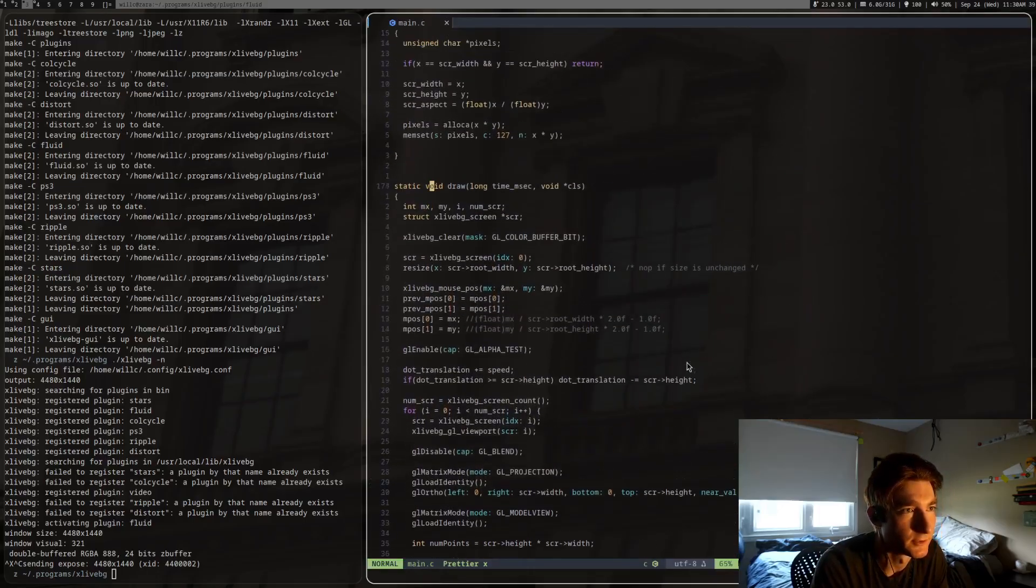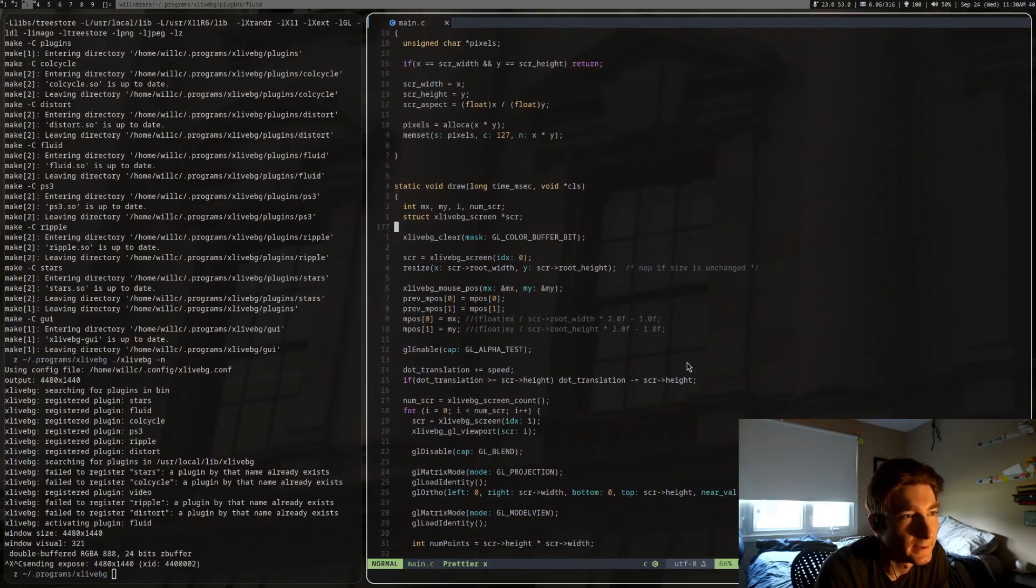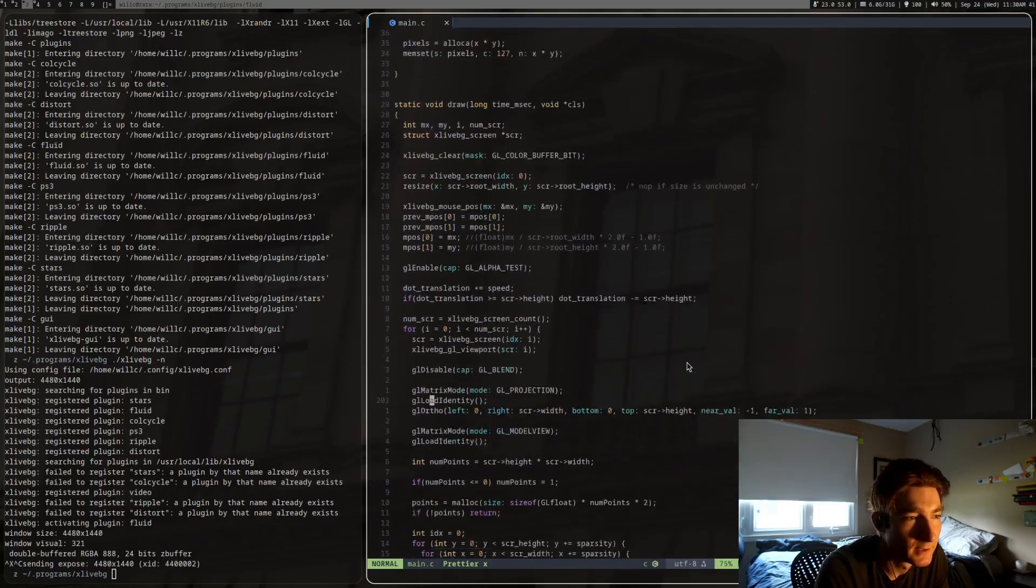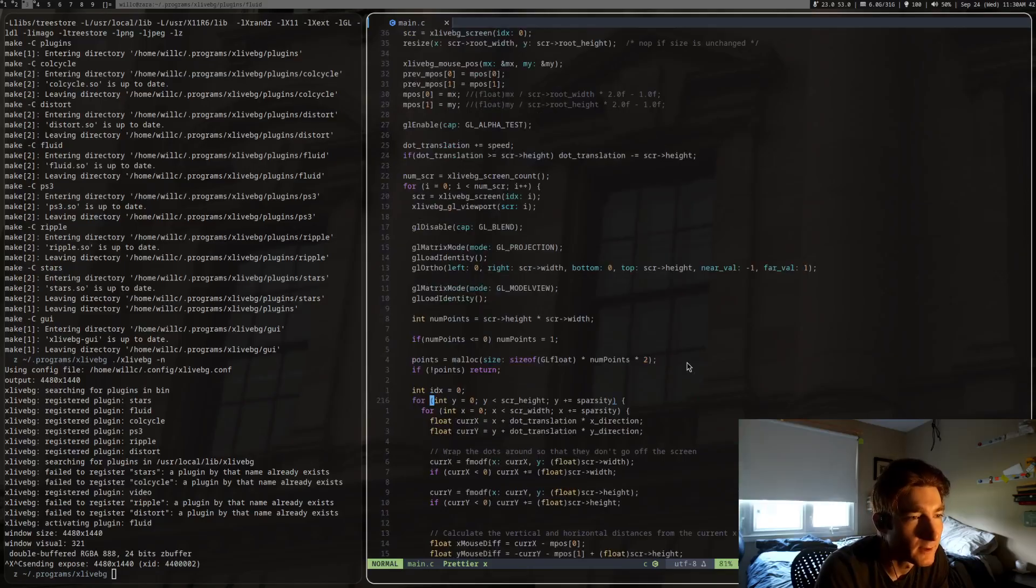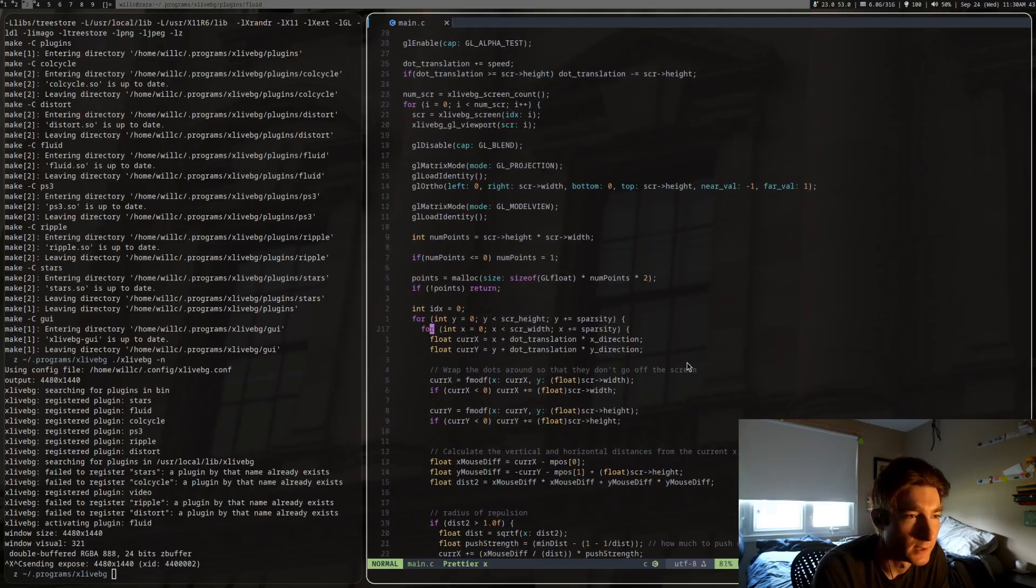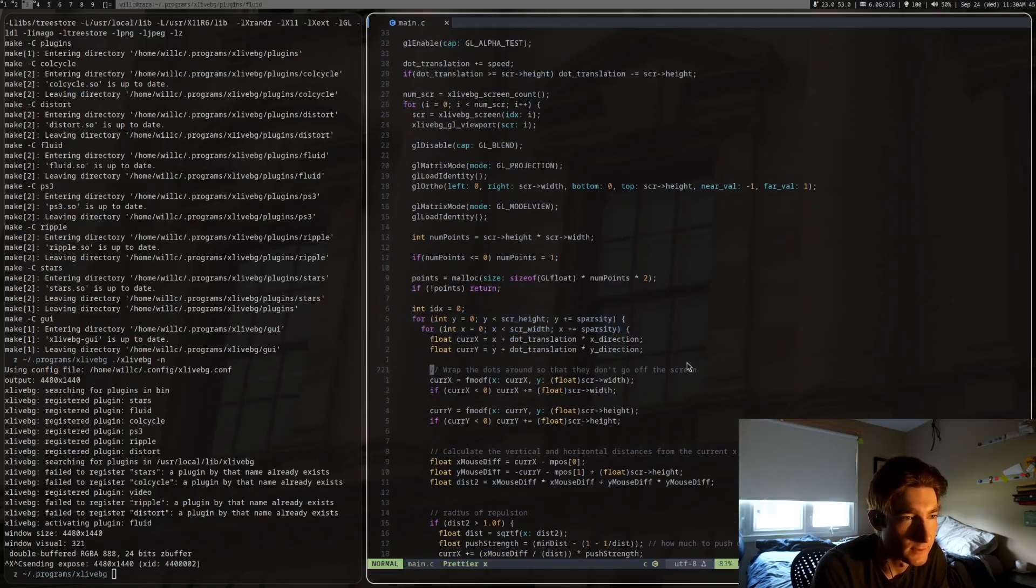This is the draw function. You get the screen. I kind of showed this to you already. Double for loop, iterate over all the pixels on the screen.